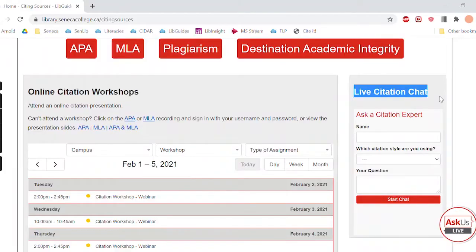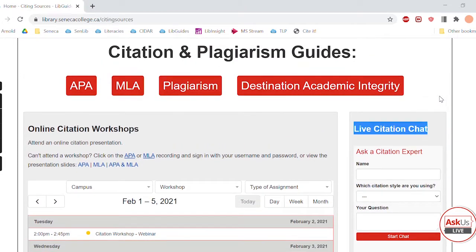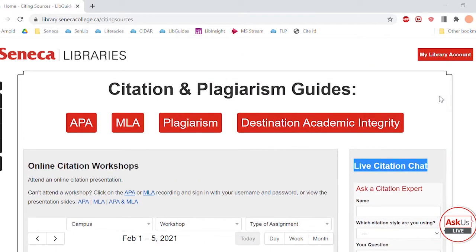Citation help is also available on demand through our live chat. This is a very popular service where students can chat one-on-one instantaneously with library staff about specific citation questions they may have. This has been really helpful for students who are struggling with the concept in general or who have a specific question while they're working on an assignment.